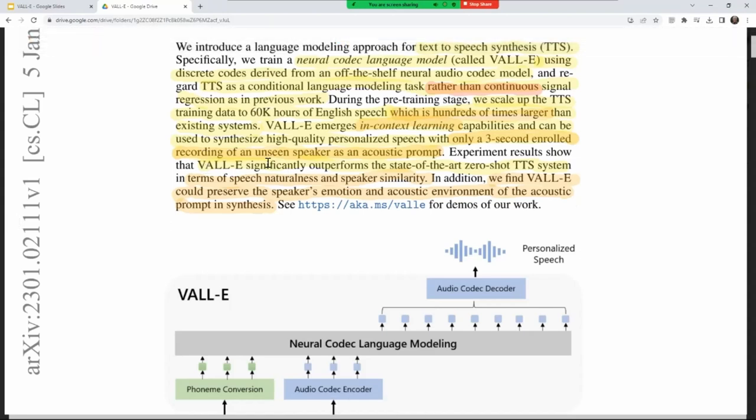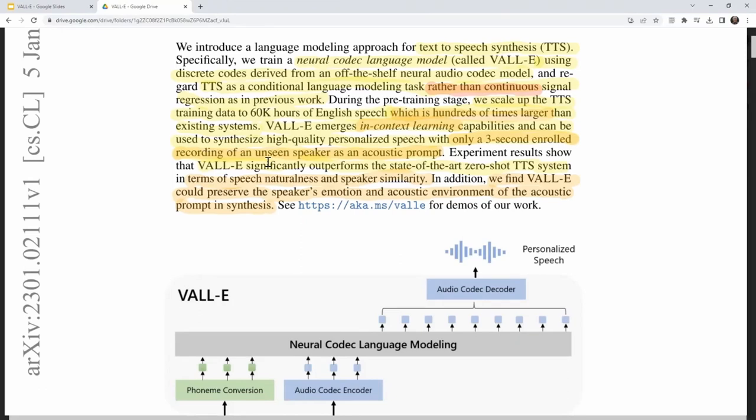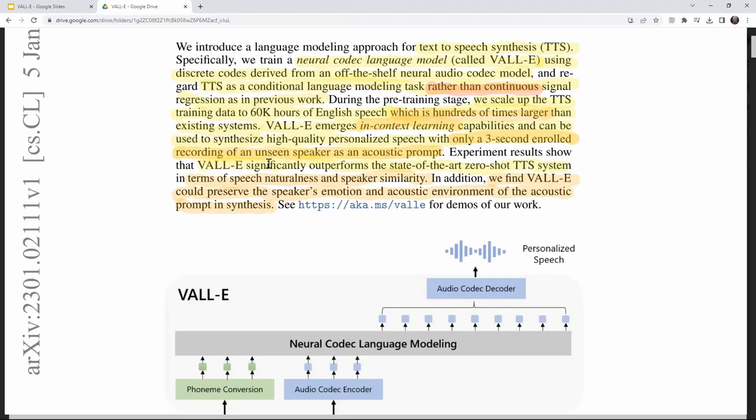To clarify in-context learning: in text, it means you don't have to be trained on it — you just have some text in the prompt to the left of where you're asking it to do something. Here it's not just text going in; it needs some audio information, but it does not need to be trained on that particular person's voice. It just needs something to its left.